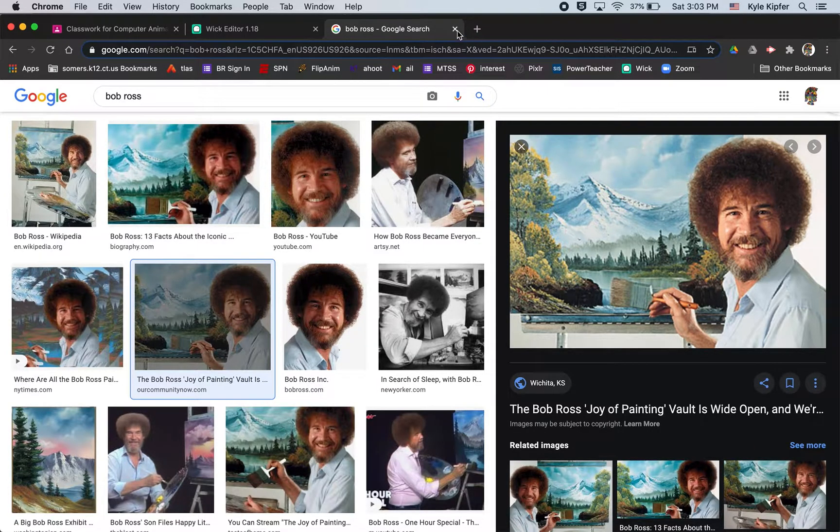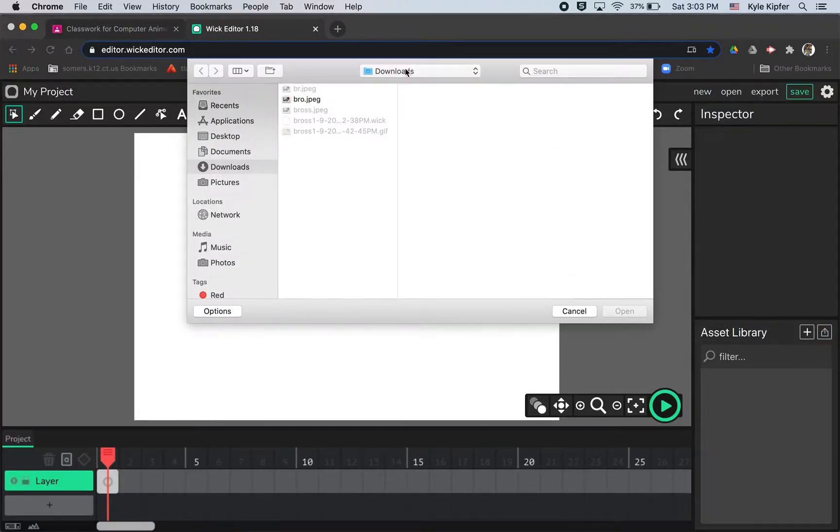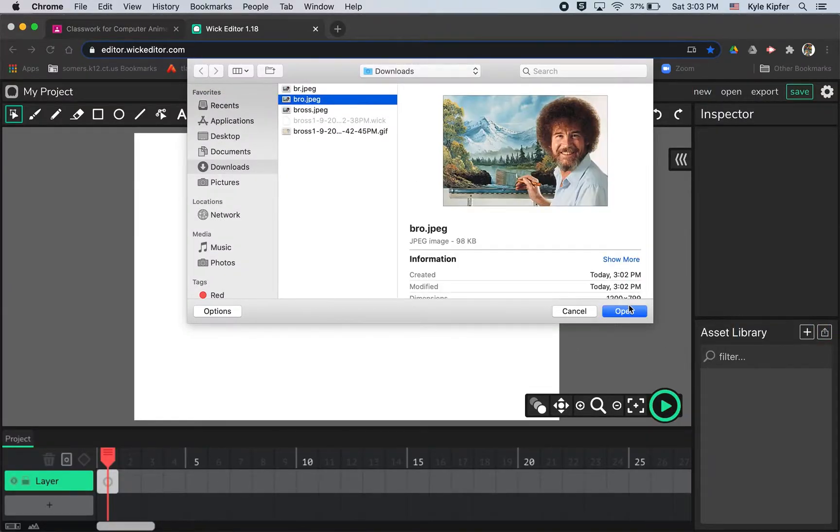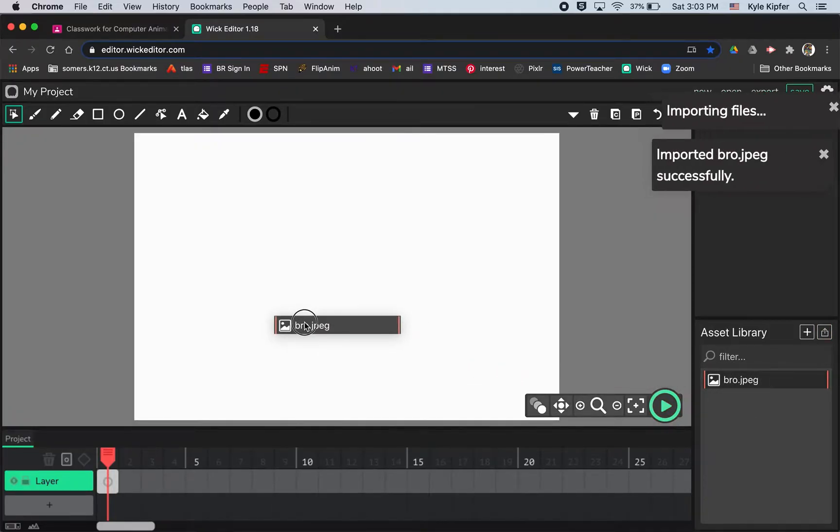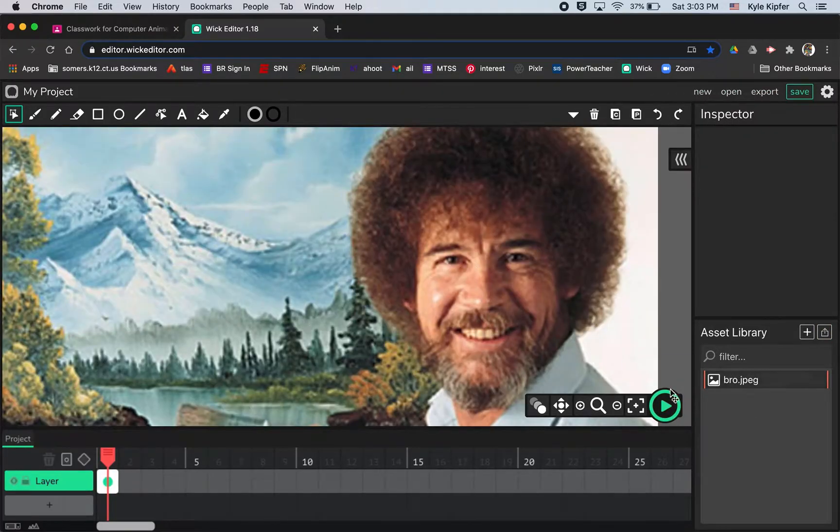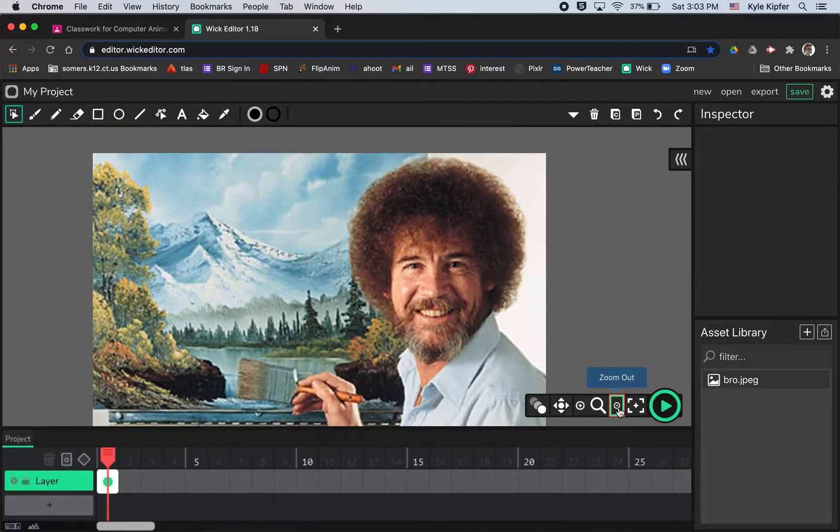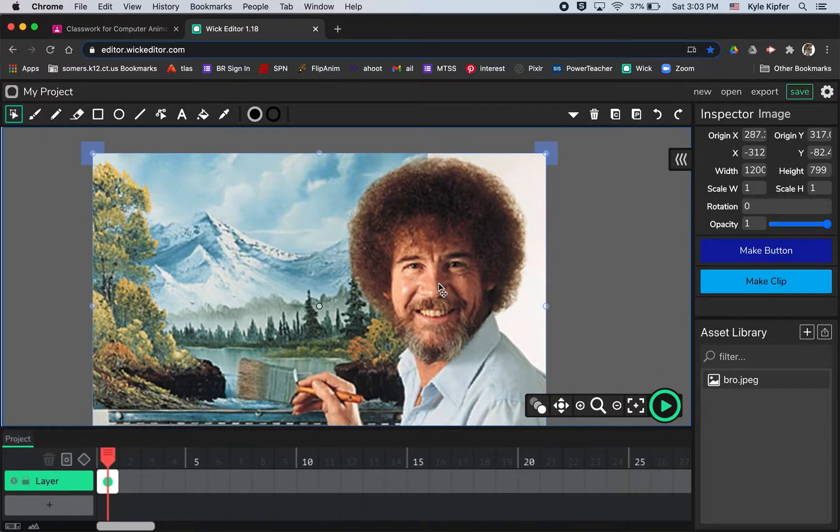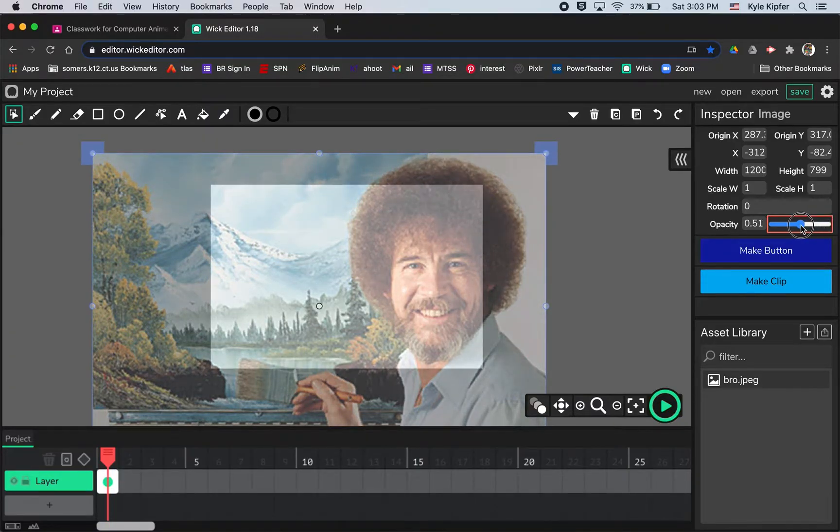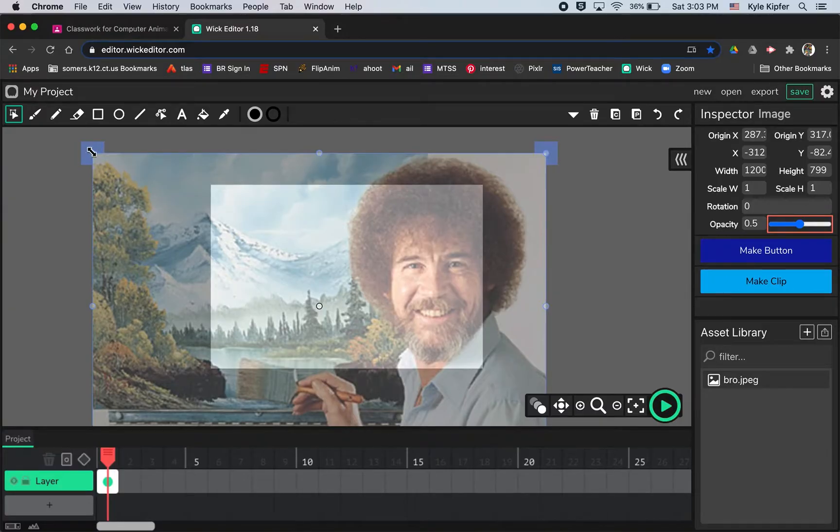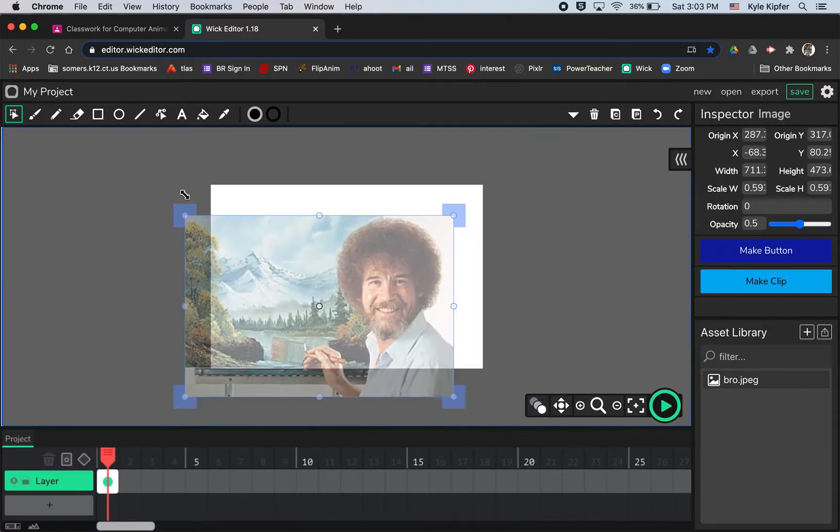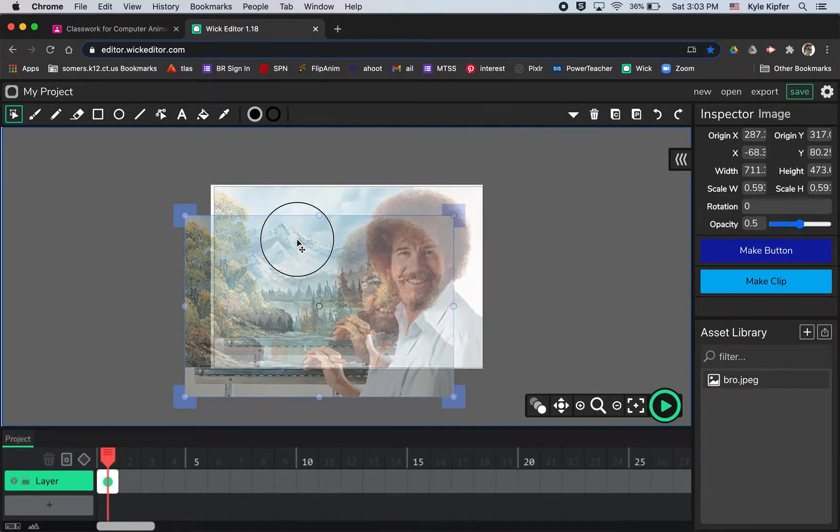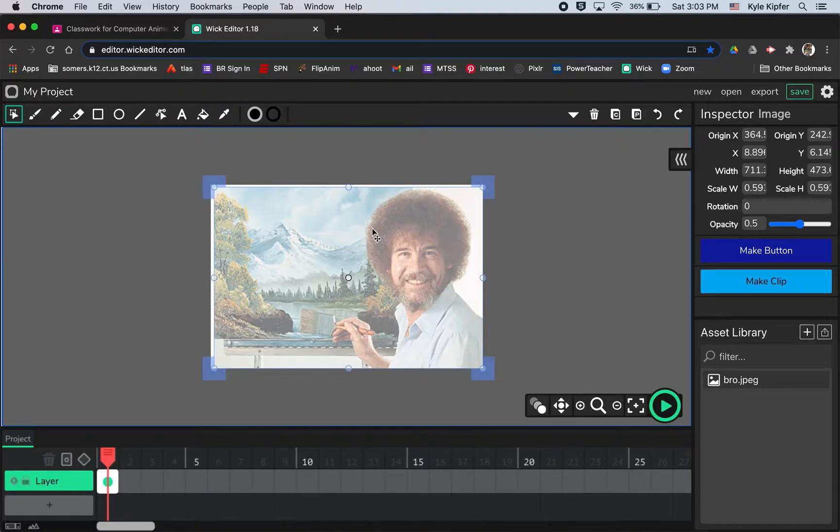I can close this tab now and we'll want to upload this photo as an asset to Wick editor. Click open, then take this photo, click and drag it to the stage. I'm going to zoom out a little bit, then click on the photo and lower the opacity just a little bit so I can see through it and see how it fits to the stage.